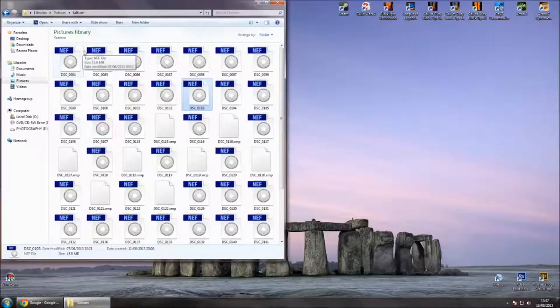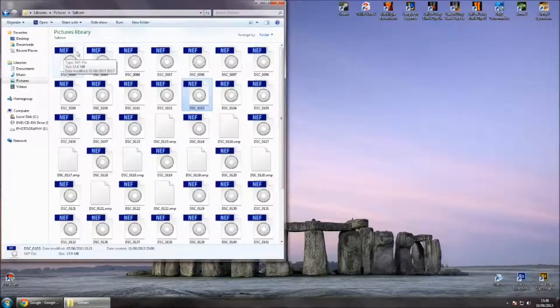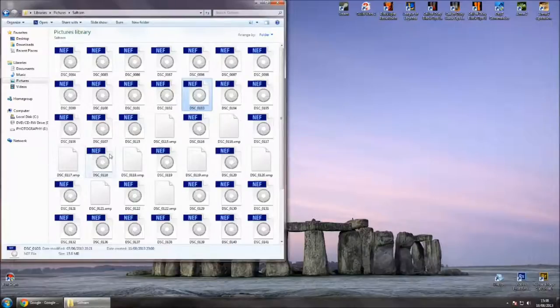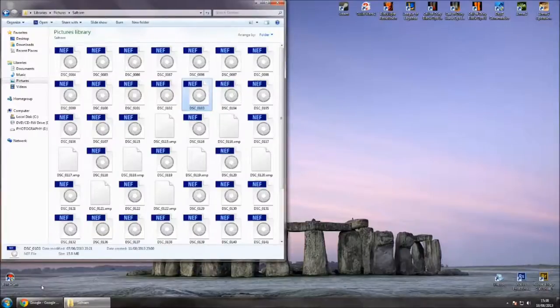When you first upload them to your computer, you'll notice that they're all like this. This is because the codec which helps view them on Windows isn't installed. It's pretty easy to get.